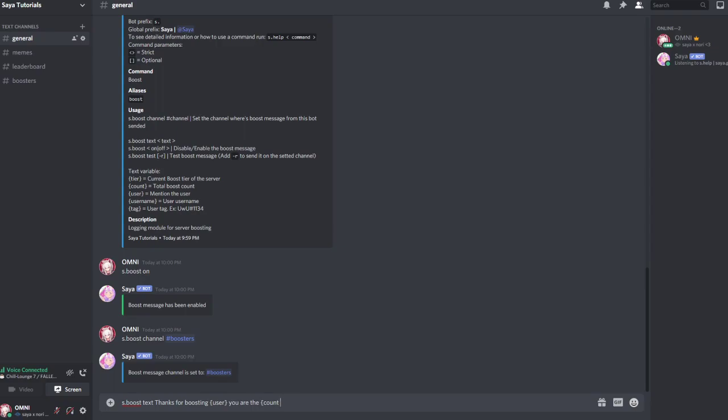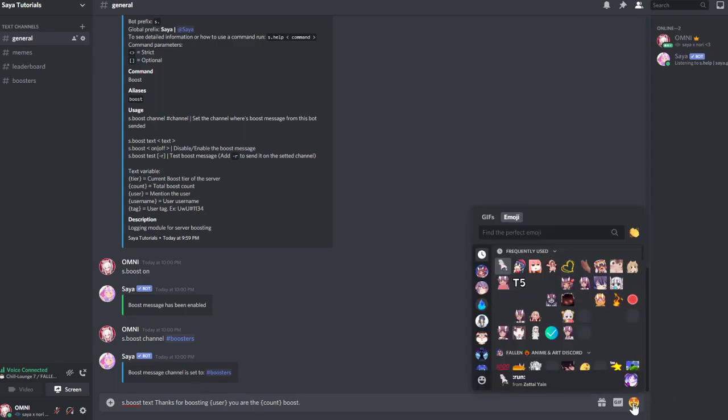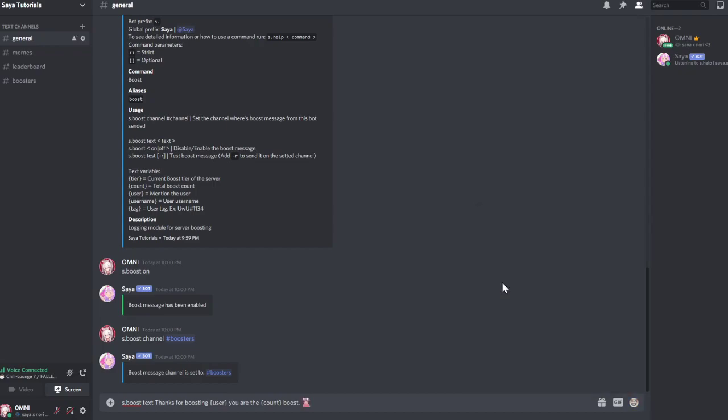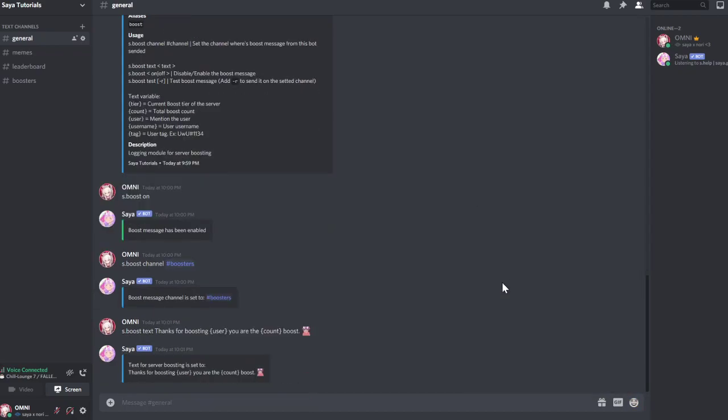Oops, my spelling. Boost. Then you make a smiley. The smiley should be from your server. I don't have any emojis in this server right now but I can use this emoji. It's saying thanks for boosting user, you are the boost.